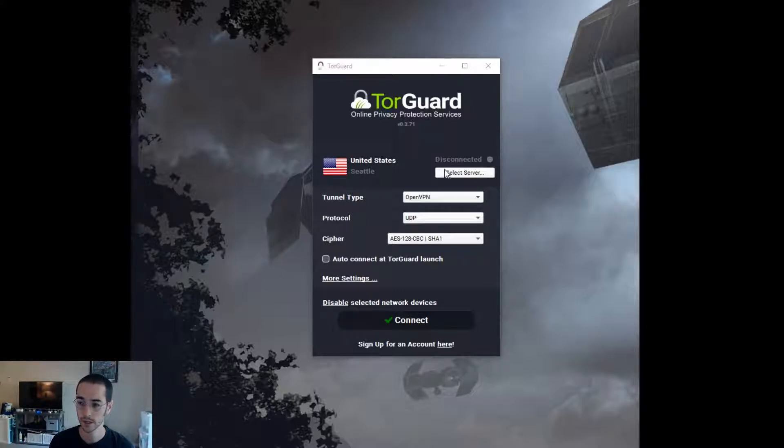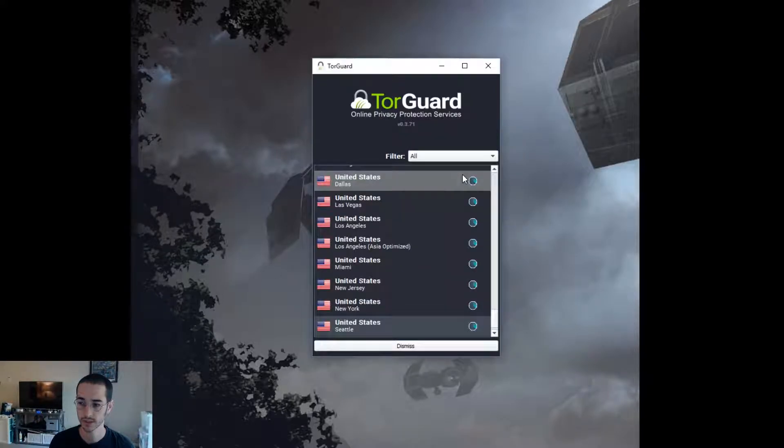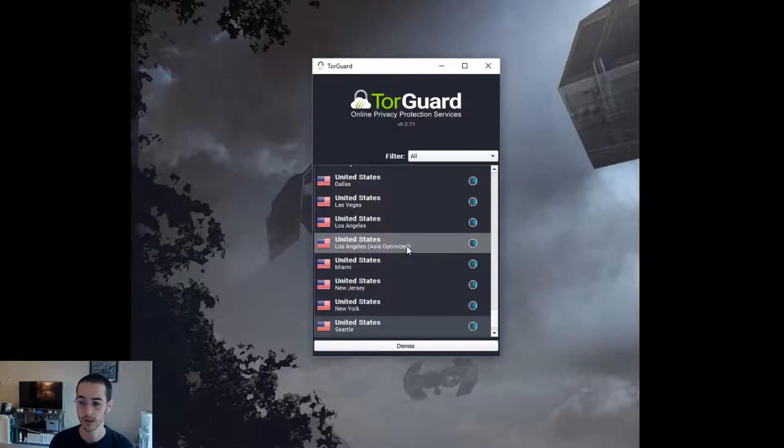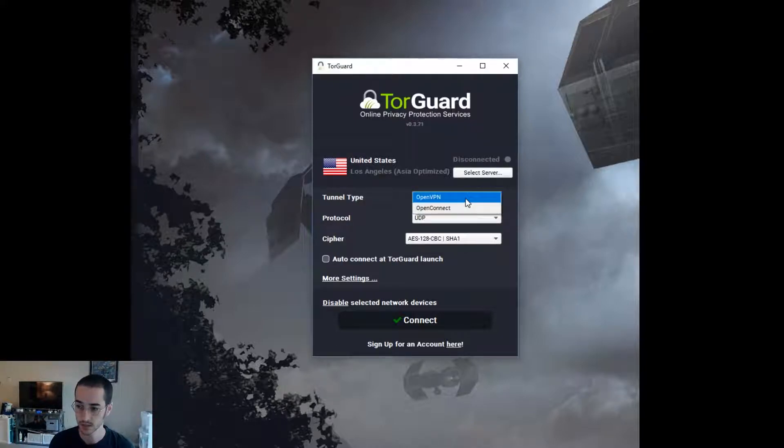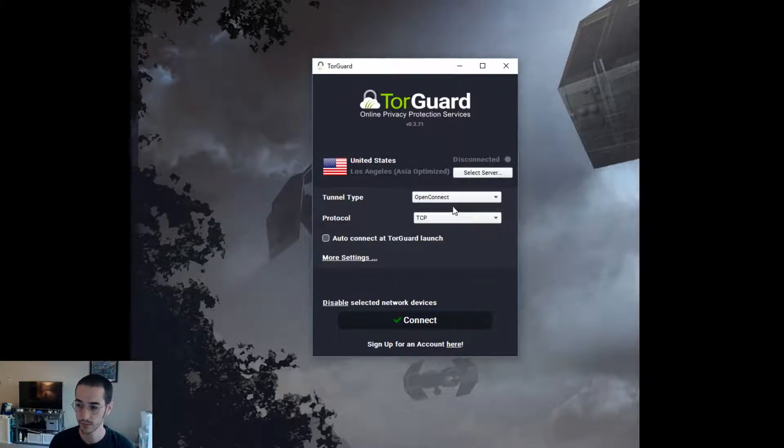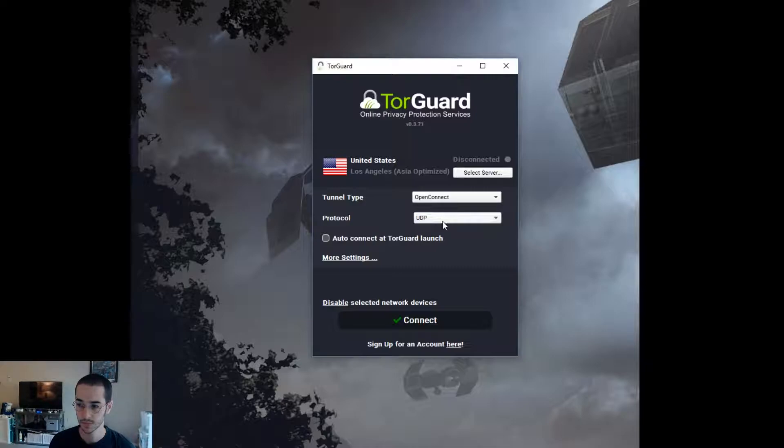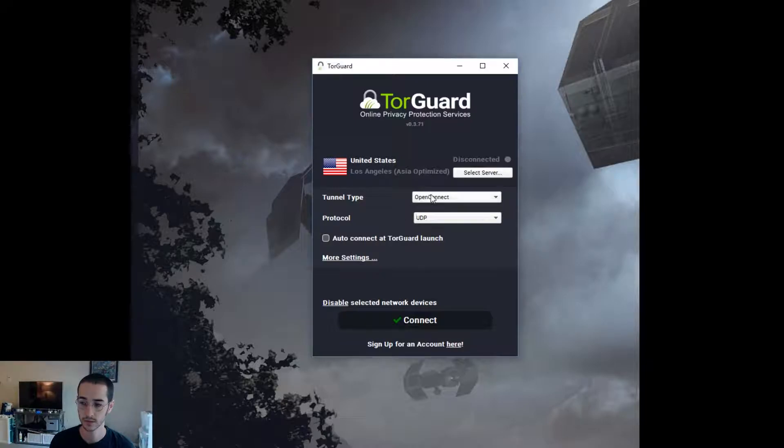So right away we're going to go ahead and select a server. Now if you're in China, you're going to want to pick this Los Angeles Asia optimized server. Tunnel type, I recommend picking Open Connect. Now from here you could just pick UDP, and now from here you're going to want to go into more settings.